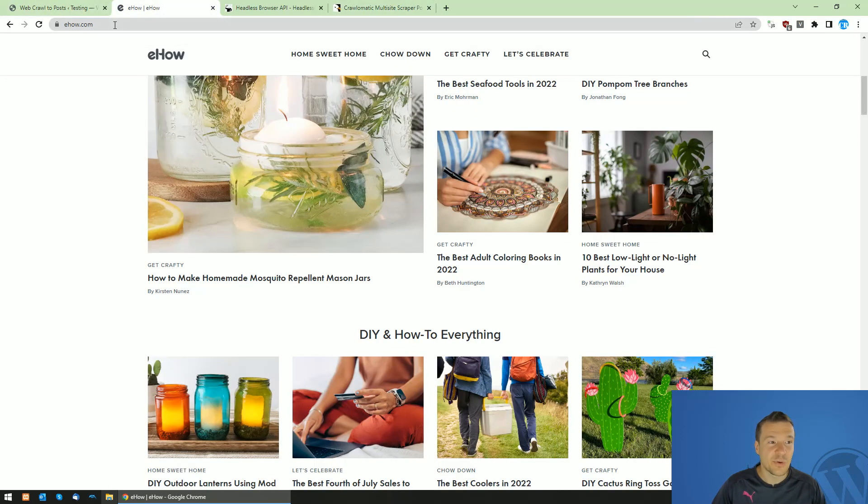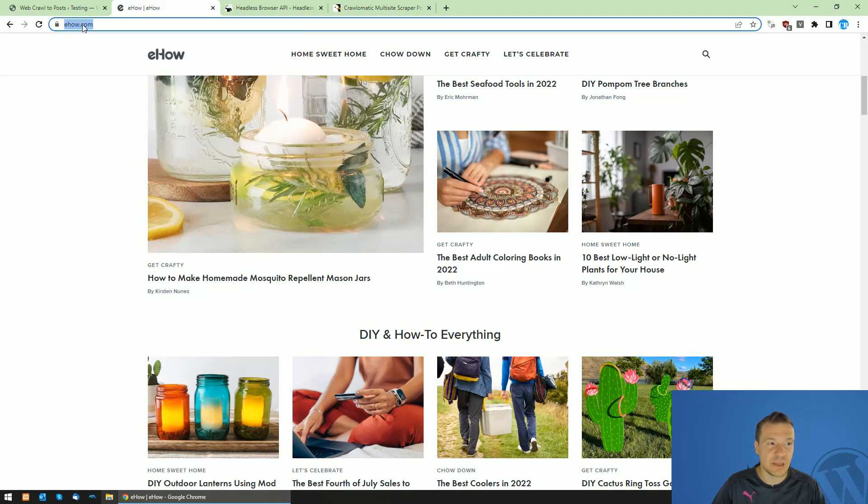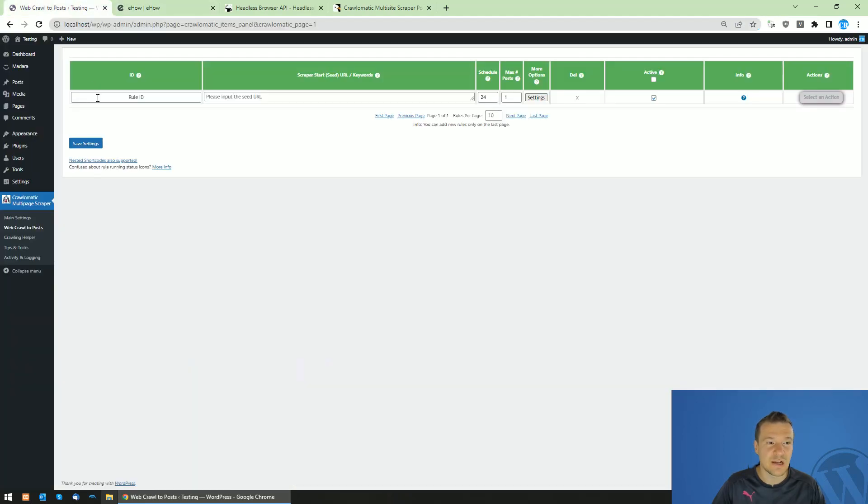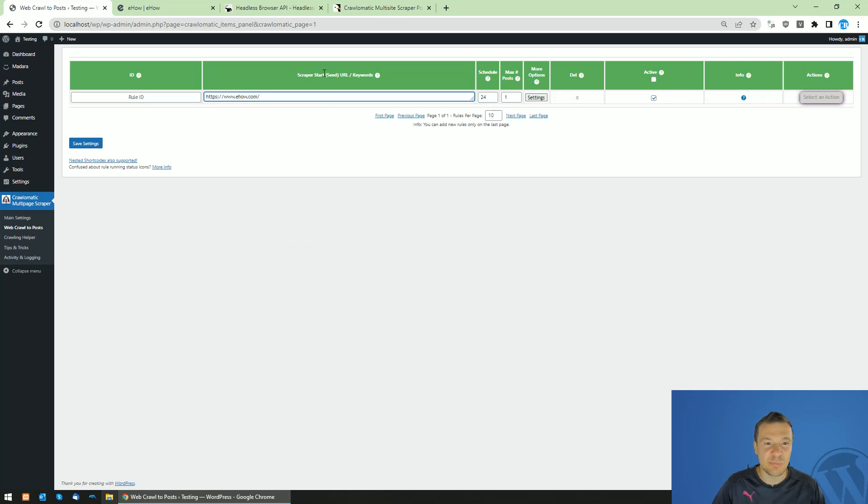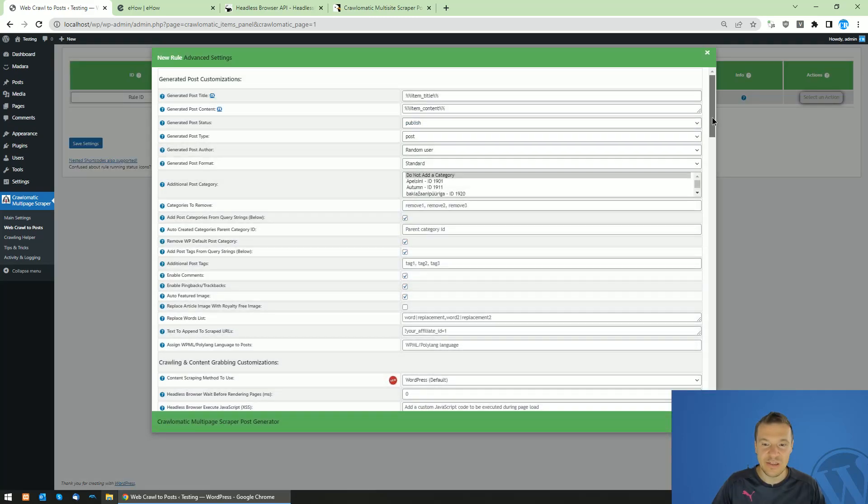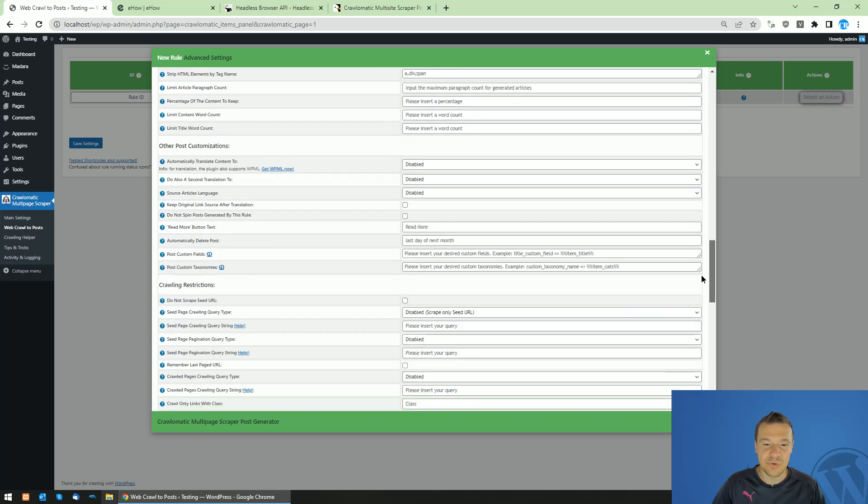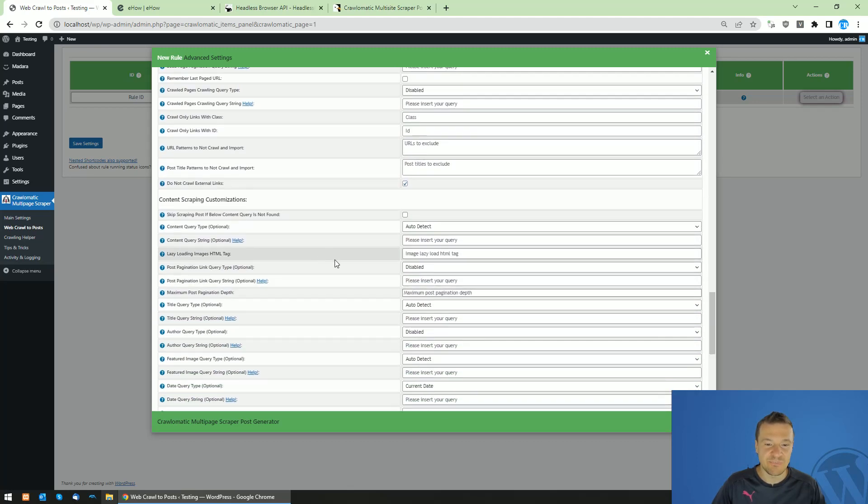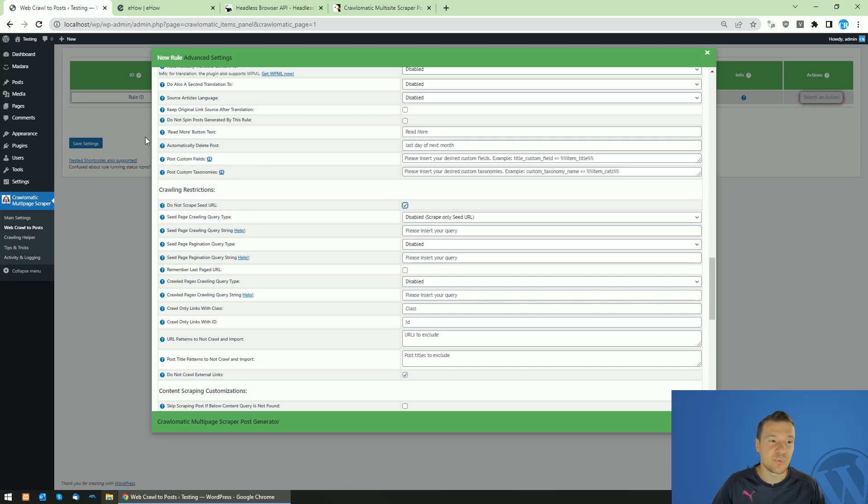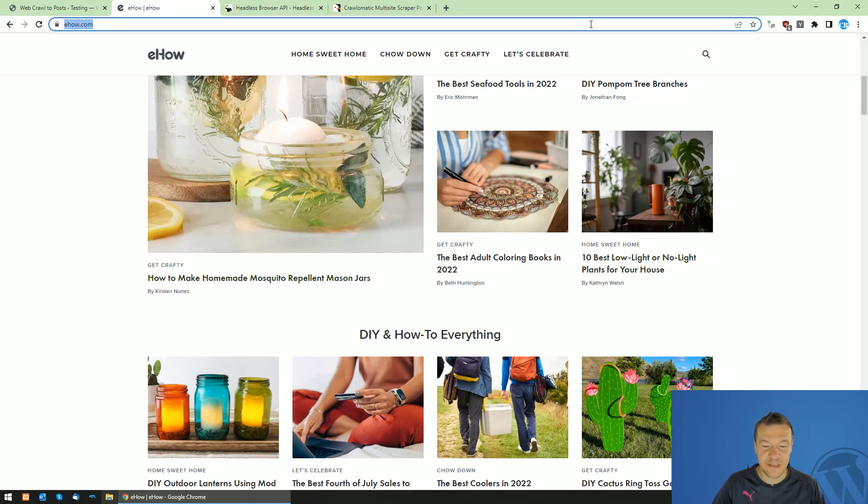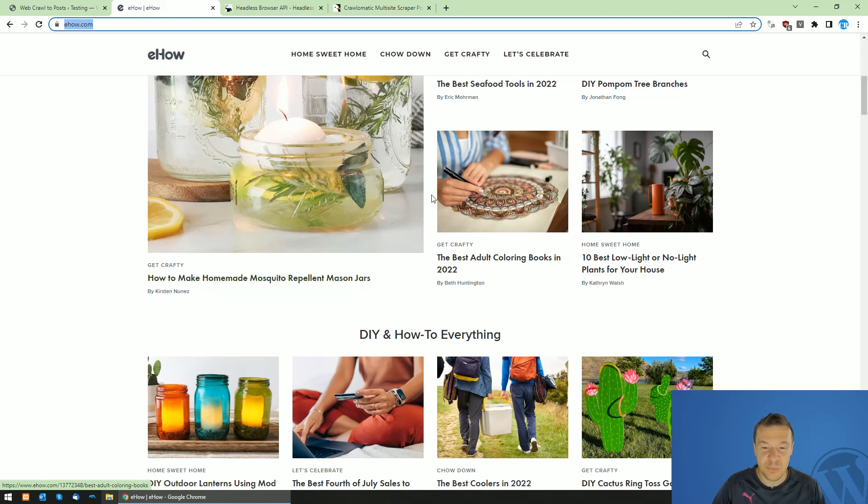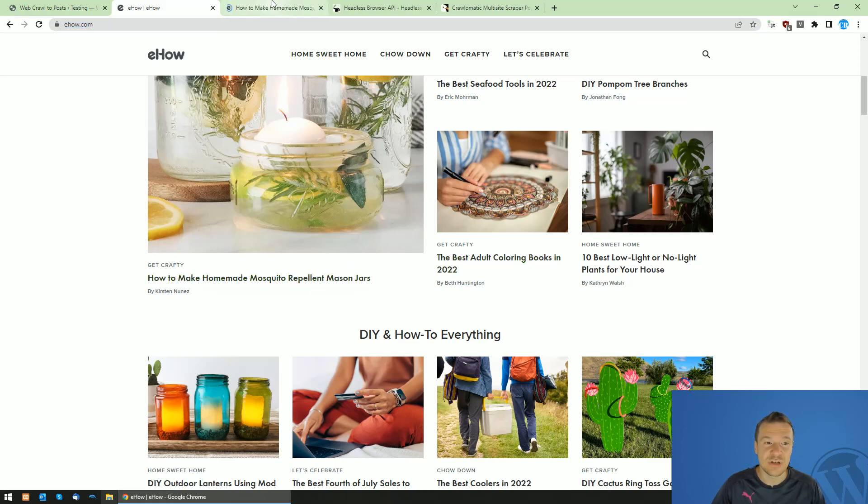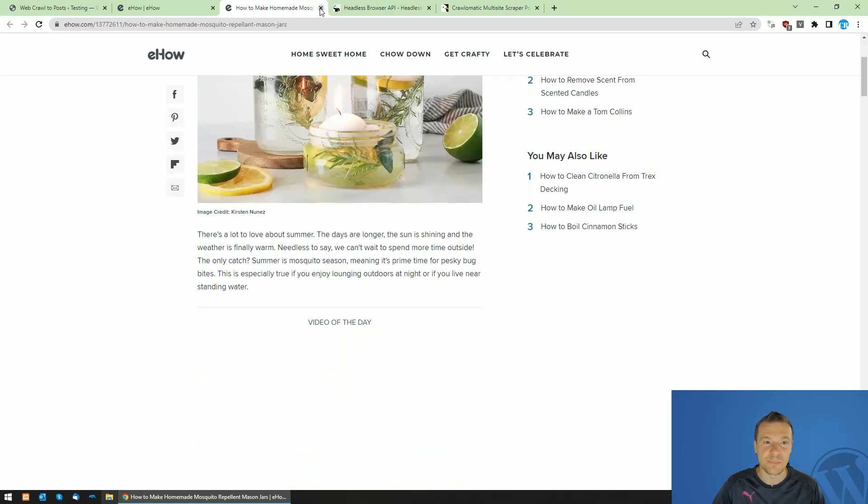Let me show you this in action. Let's copy the URL of the website and paste it here in the scraper start seed URL. Now click settings, scroll down until you see the do not scrape start URL checkbox, because we don't want to scrape content from this site. We only want to extract the links from this site. We want to crawl this website for links and actually scrape content from these posts only.